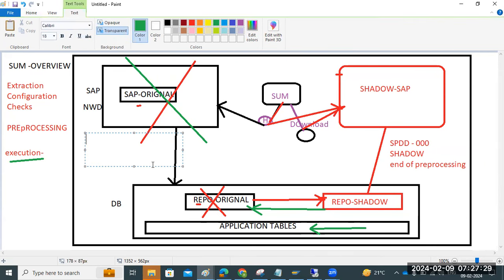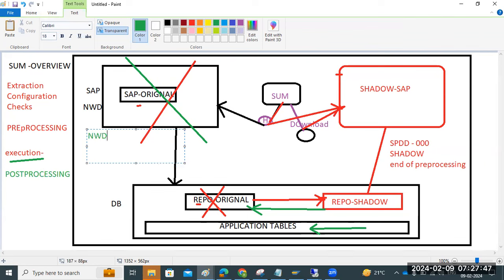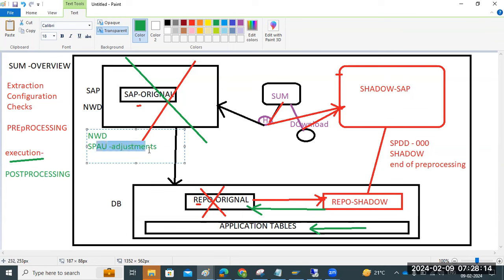Finally, after post-execution is completed, we have post-processing. In the post-processing step, the shadow and everything will be deleted — all cleanup happens. At the end of post-processing, we have to log into our main SAP NWD system and perform SPAU adjustments. SPDD is performed in the shadow system at client 000 at end of pre-processing; SPAU is performed in the NWD main system after post-processing is completed.